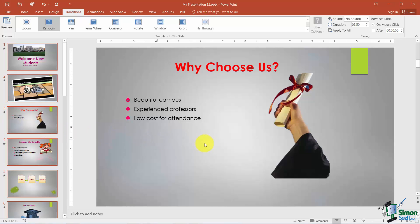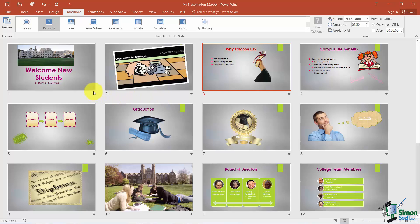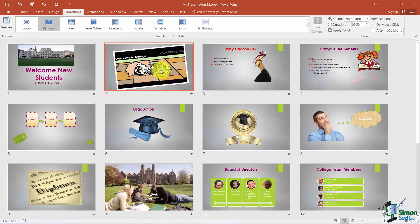Sometimes when working with transitions I prefer to view them in a different view. Down at the very bottom there's the Slide Sorter view, where you can see the transitions a little better — there's a little star on the bottom of each slide. When you click on each slide it shows you the transition that was applied; in this case they were all random.